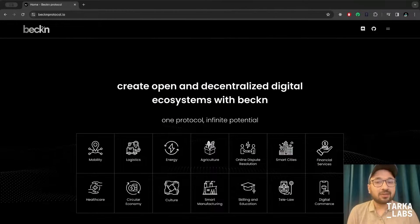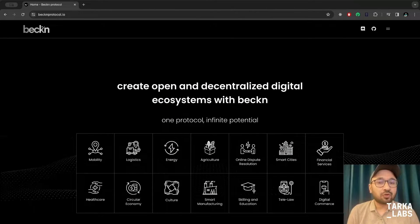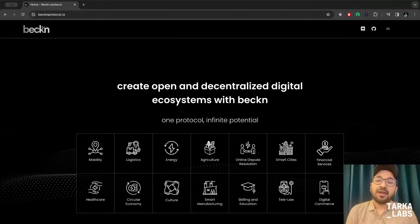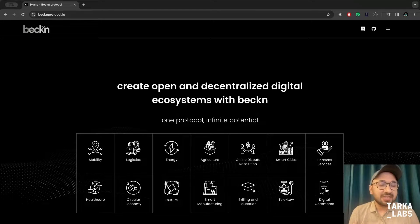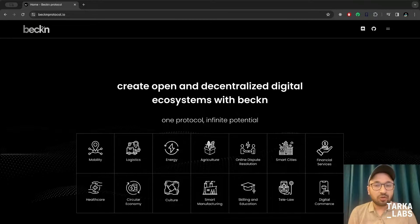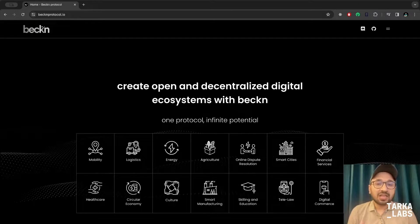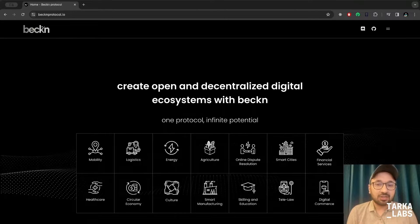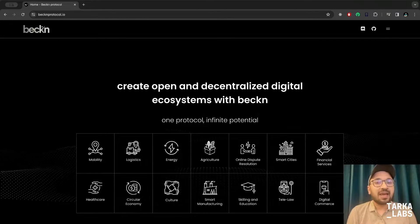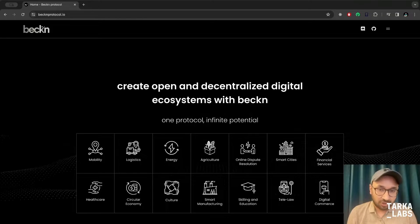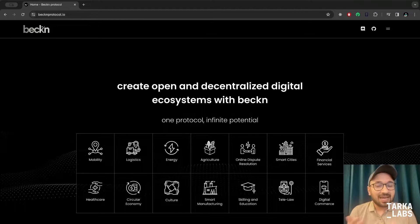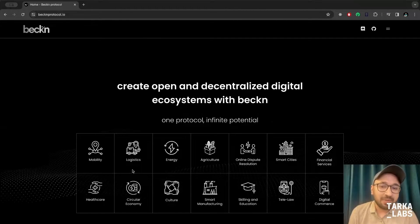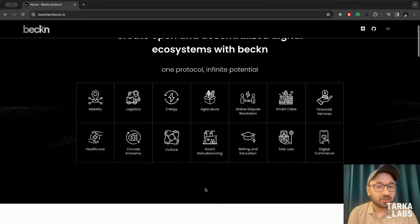I'm at the homepage of Beacon, beaconprotocol.io. Beacon is a set of interoperable and universally accepted standards and protocols which allow different digital platforms to connect with each other and help create an open and decentralized digital ecosystem. It can be applied across various sectors like mobility, logistics, energy and so on.